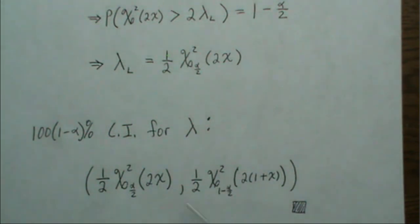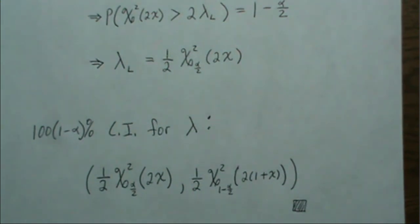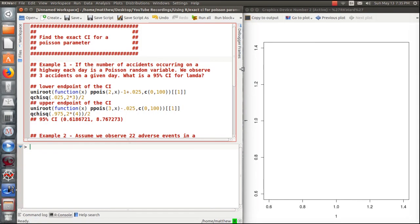This chi-squared formula is seen in the literature quite a bit as the exact confidence interval for a Poisson parameter. Now let's illustrate this in R. We're going to go through examples. Example 1: the number of accidents occurring on a highway each day is a Poisson random variable, and we observed three accidents on a given day. What is the 95% confidence interval for lambda, the number of accidents per day?